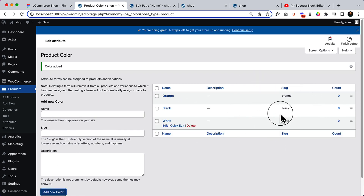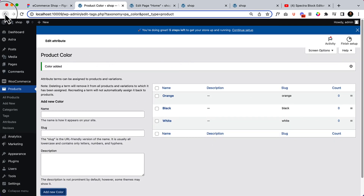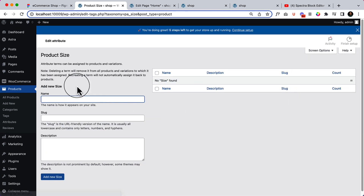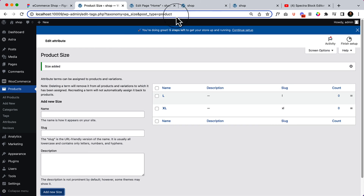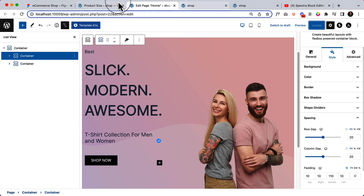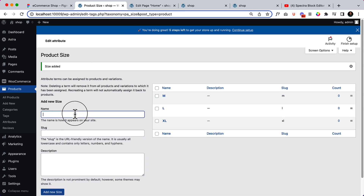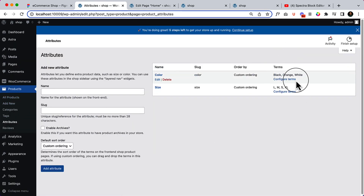Those are the three color variants. Now let's go back to Size. Add XL, L, and looking at our design — M and S. So that's the size variant. If I click Attributes again, you can see the terms are visible here. We've now added our attributes and categories.